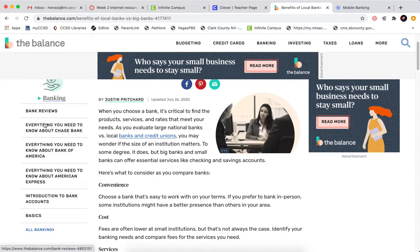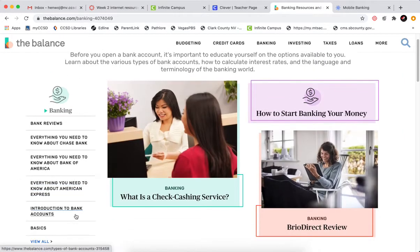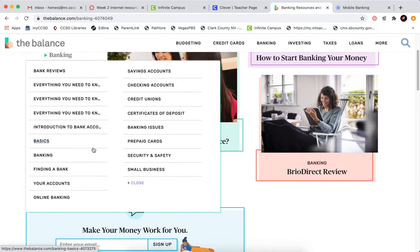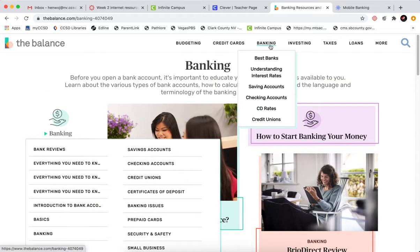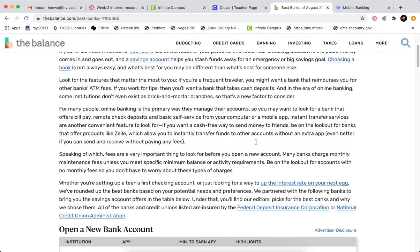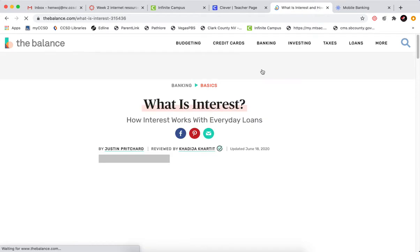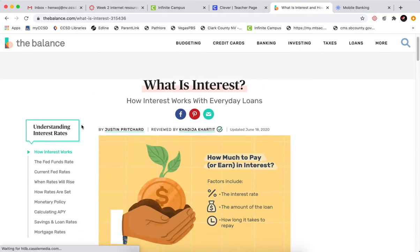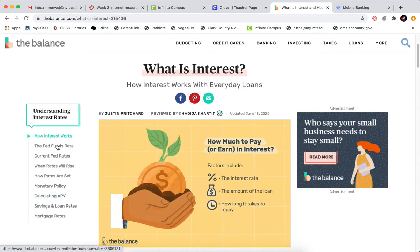You can see over here on the side — for future reference, we have all of these links available. However, to get to the ones for today, you want to go up here and hover over the Banking tab. You have the Best Banks — I would encourage you to read through that — and also the Understanding Interest Rates. I don't think you need to read all of these links, especially the bottom 3 or 4, but you can definitely read the top 4 or 5.